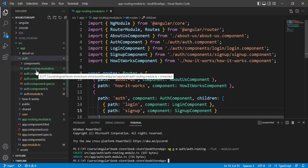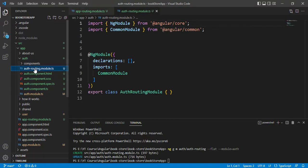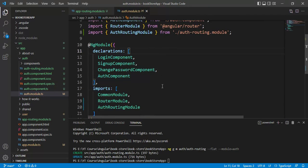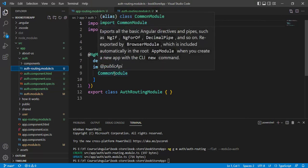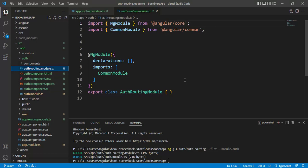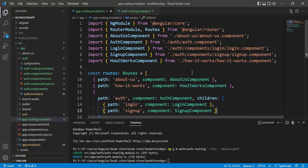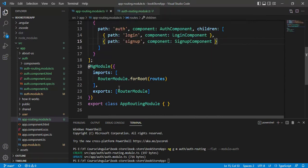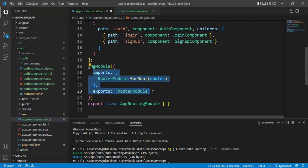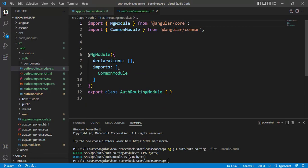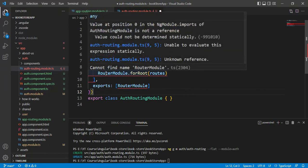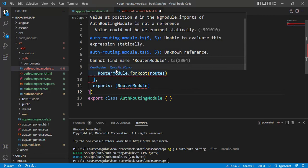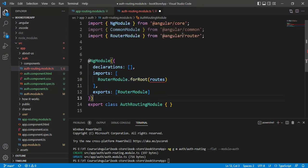We now have a new file, auth-routing-module, inside the auth folder. Let's open it — it's a very simple module. Opening the auth module, we can see auth-routing-module is listed in the imports array. We will define all the child routes associated with auth module here. In app-routing-module, inside the NgModule decorator, copy the imports and exports arrays and paste them into auth-routing-module, replacing the existing code. Then add the import statement for RouterModule, which is available from @angular/router.